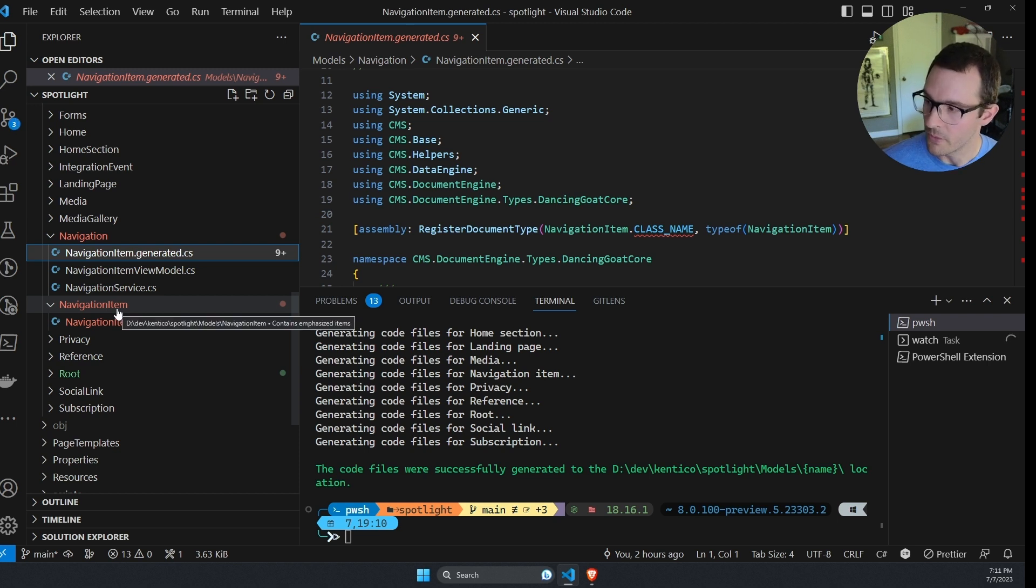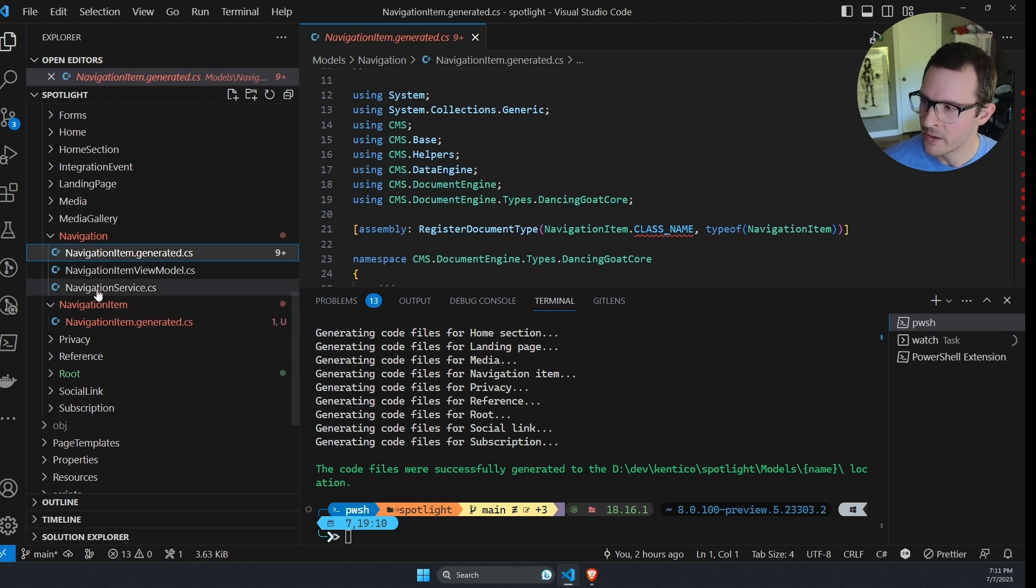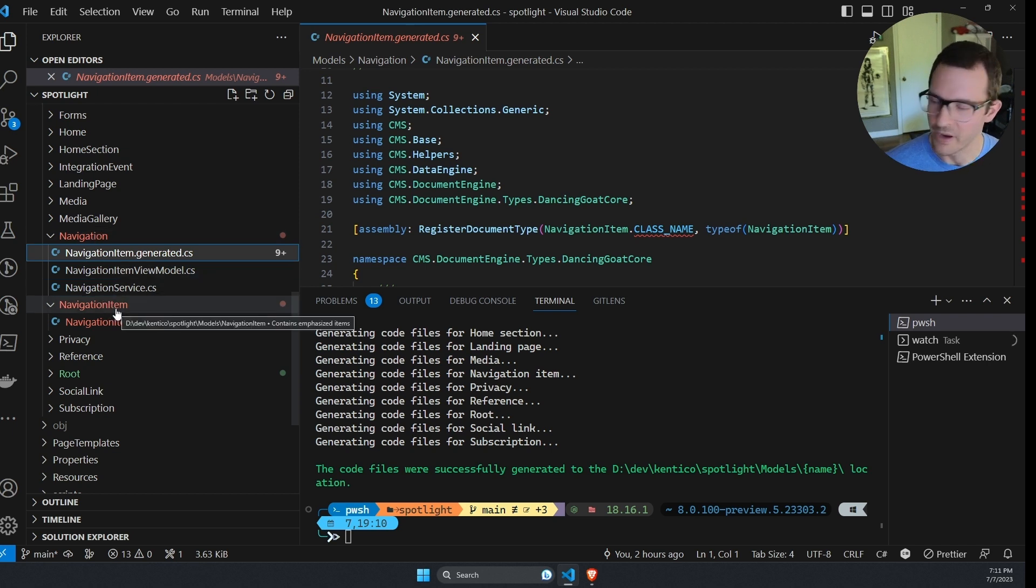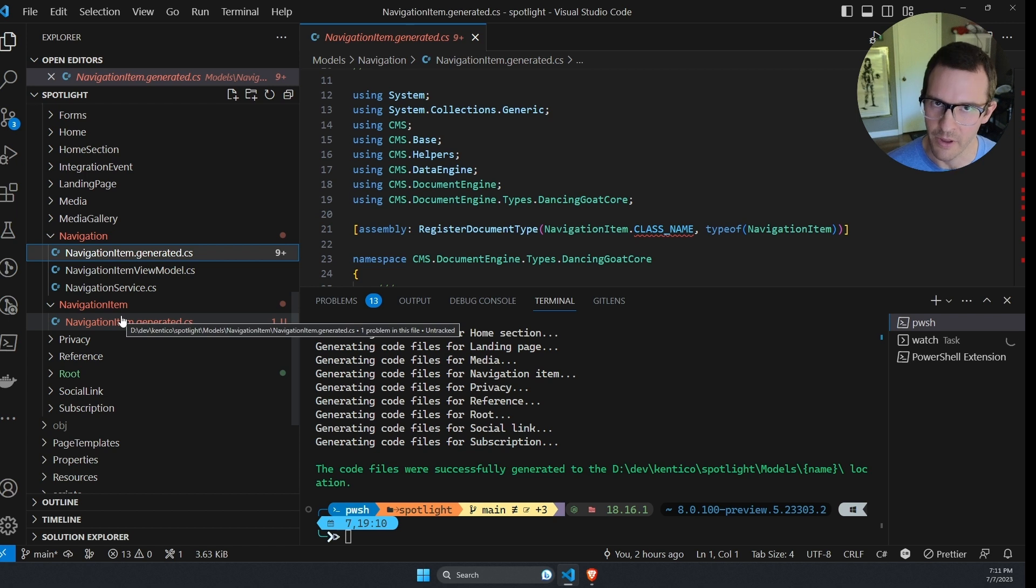But this navigation item content type was in a navigation folder, not a navigation item folder. So when I generated my code, experience didn't see a place for this. It created a new folder and created a new C sharp class that happened to conflict with one that was already there.